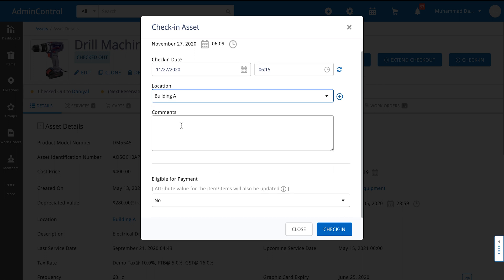We also have the location at which the item can be at once you check it in, comments, and if there's a custom field for the item you can also have that shown on the check-in page.